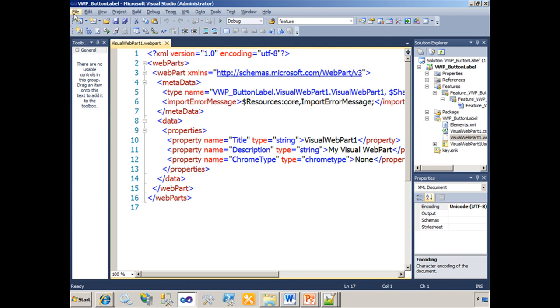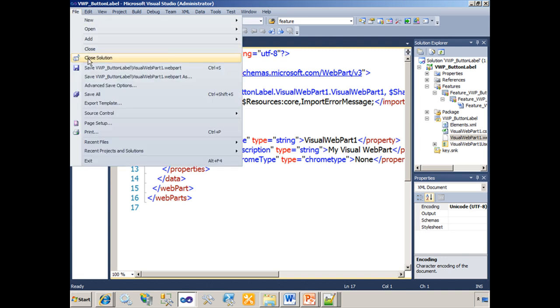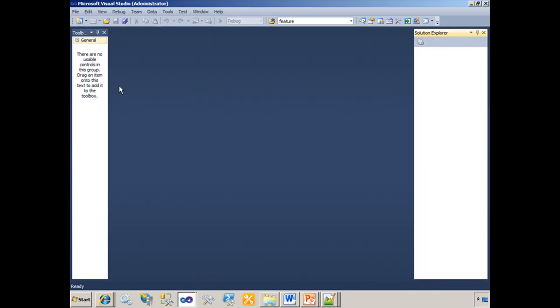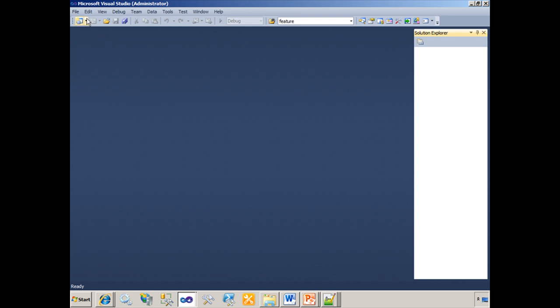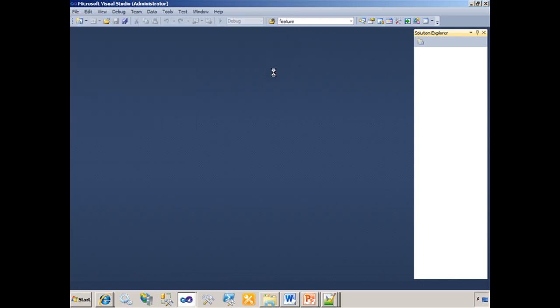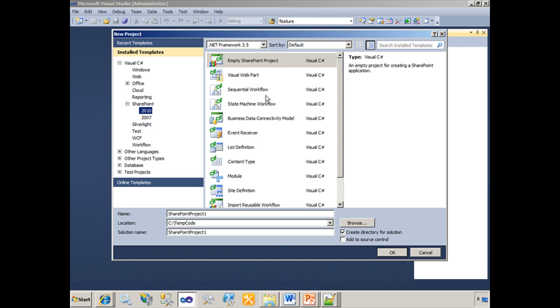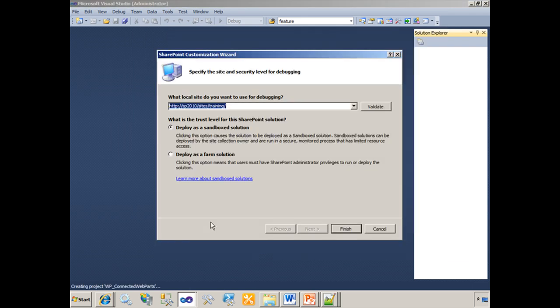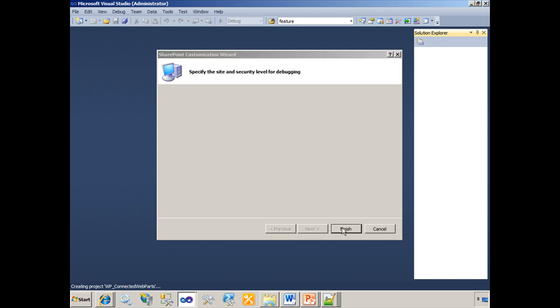I'm going to close out our Visual Web Part project and I'll start by creating a new Visual Studio 2010 empty SharePoint project. I'm going to call this Web Part Connected Web Parts. Not a Sandbox, but a Farm Solution and click Finish.